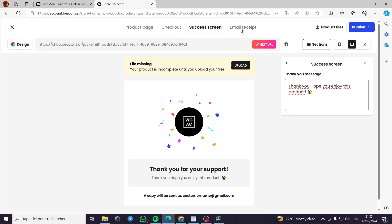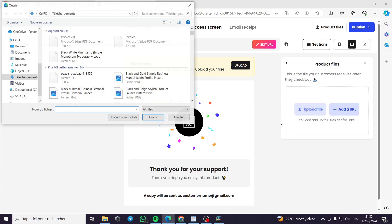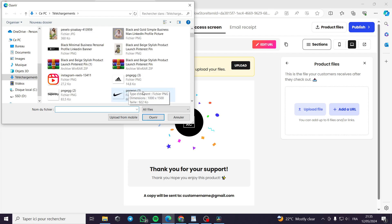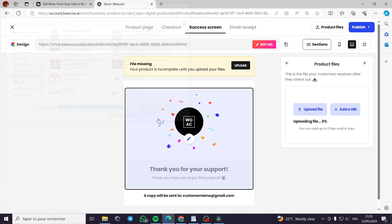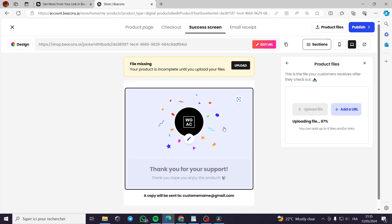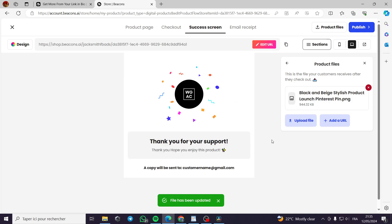Now, your product is incomplete until you upload your file. You can upload the product or add the URL. For example, let's put again the image. It is supposed to be the PDF file, but we have the image ready. So we will go with it for the sake of the video and not to waste so much time. It is uploading. I think it is done uploading. It is right here. This is the file that will be downloaded for the customers.